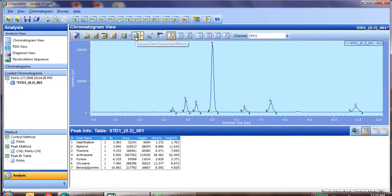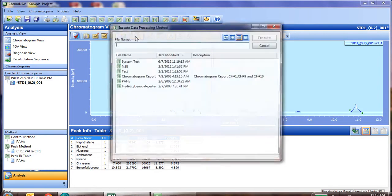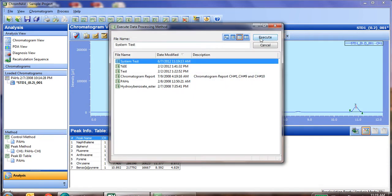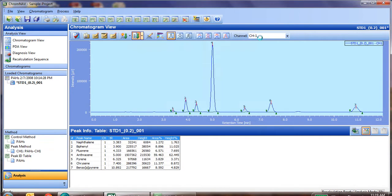Now we just need to execute that data processing method by simply clicking execute, picking our system test, and execute.